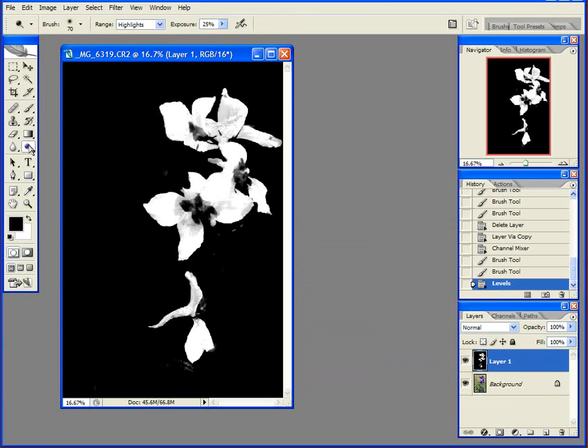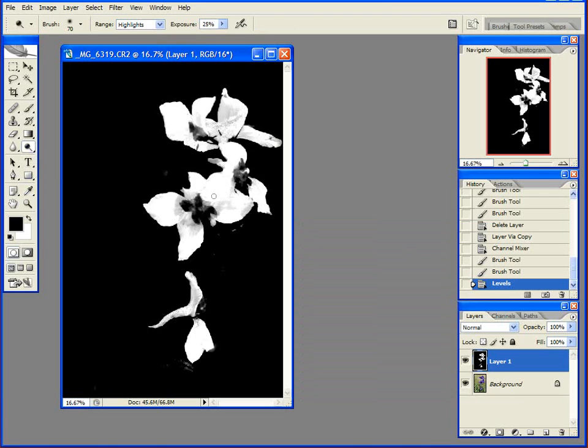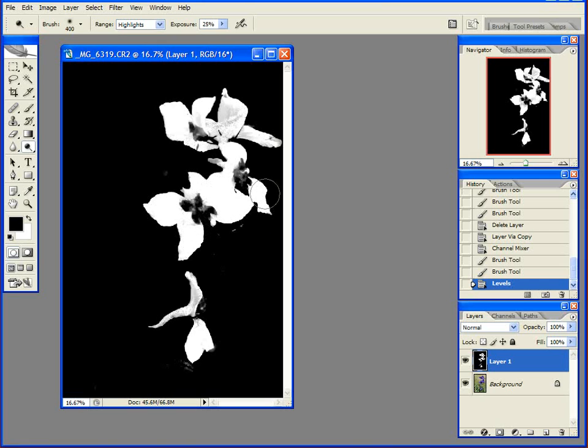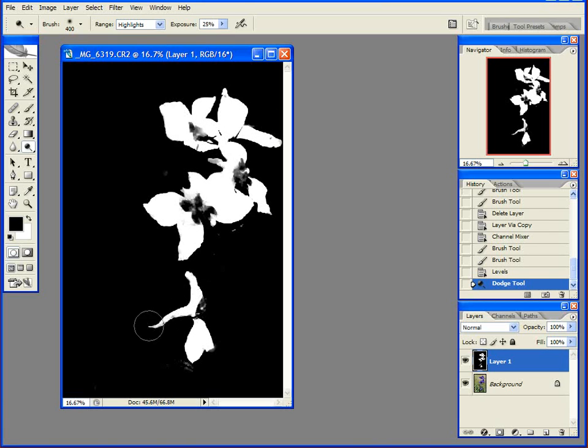There are two tools here that are really useful. One is dodge, one is burn. Dodge lightens things, so if you dodge the highlights, we would be making these fairly white values even more white. So you can see, or maybe you can't, that these flowers are becoming a little more white there.